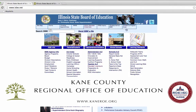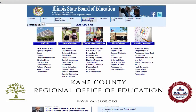First of all, you navigate to isbe.net. When the Illinois State Board of Education's home page comes up, look under their logo and choose the middle box that says Ellis slash Educator Credentials.